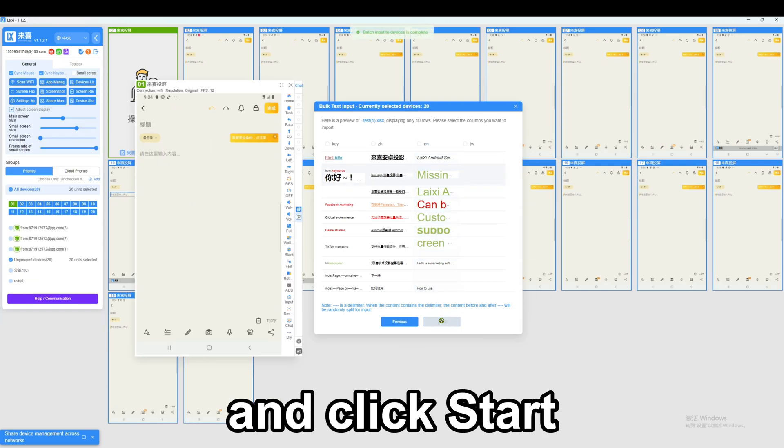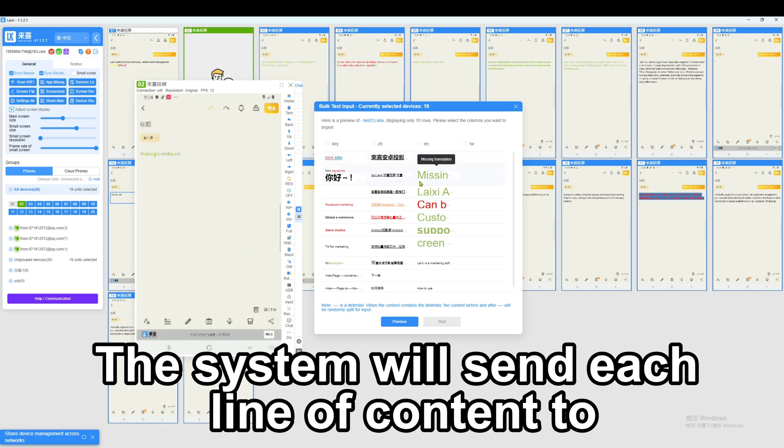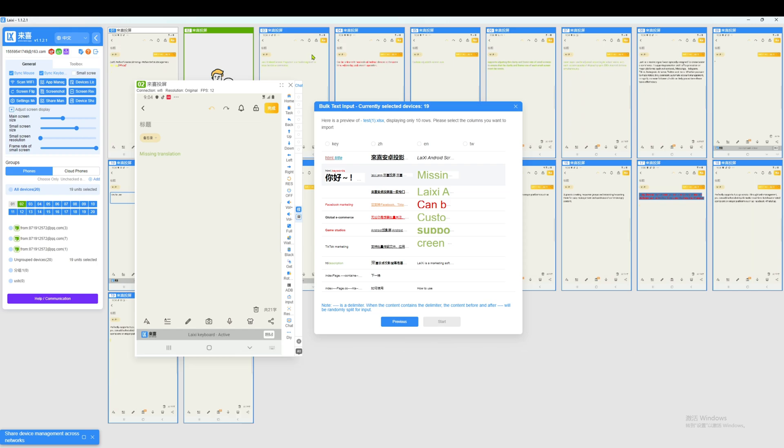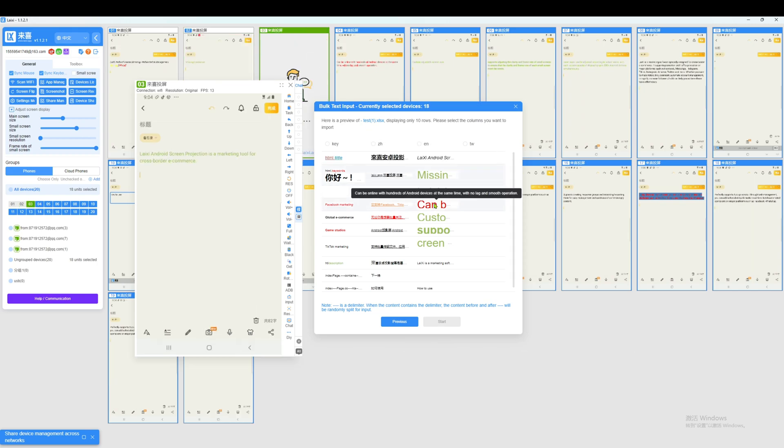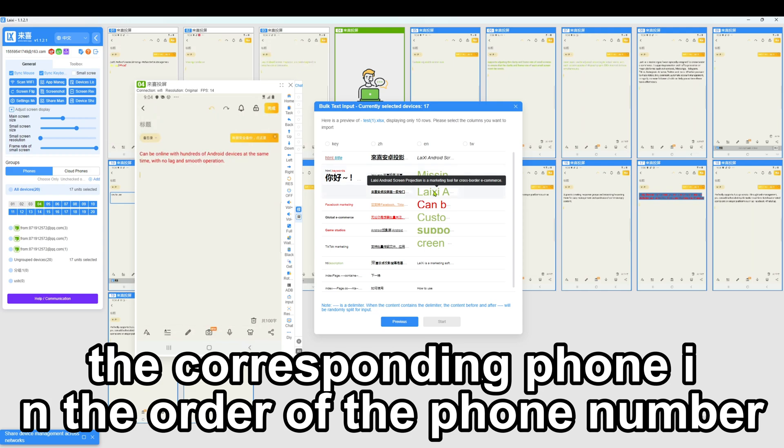And click start. The system will send each line of content to the corresponding phone in the order of the phone number.